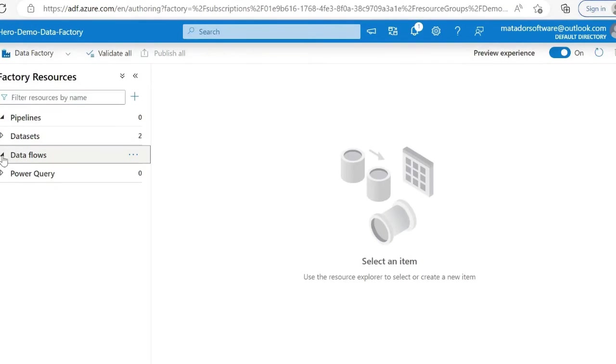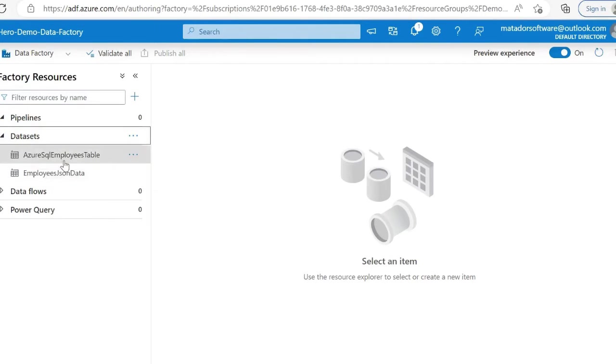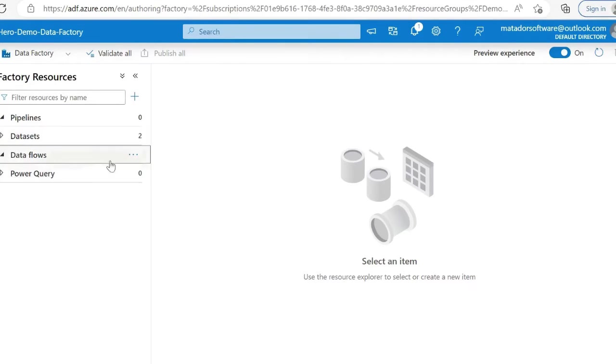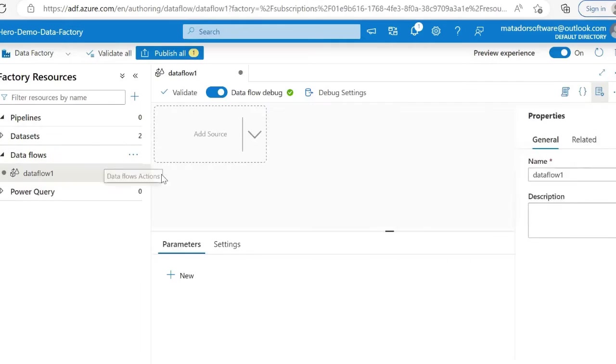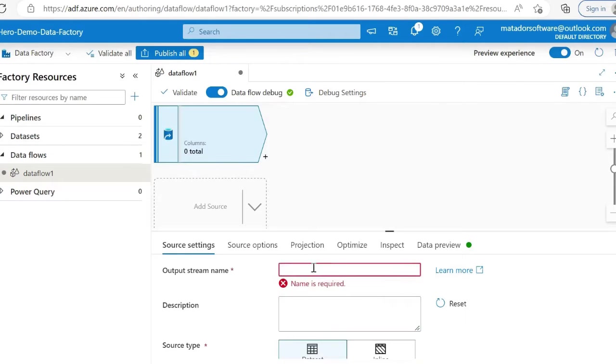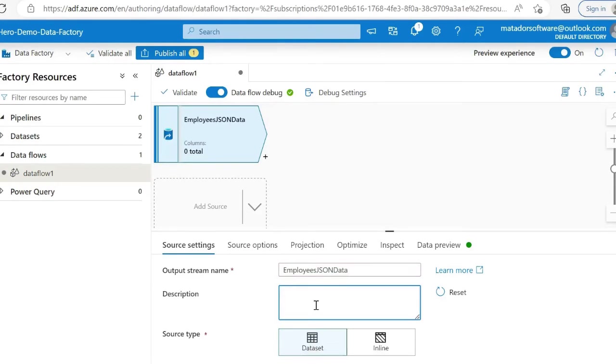I'm going to go through a demo of how simple it is to take some JSON data from Azure blob storage. We'll look at configuring these things later in the series.